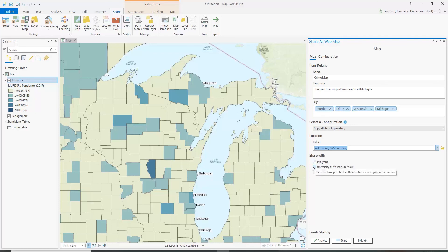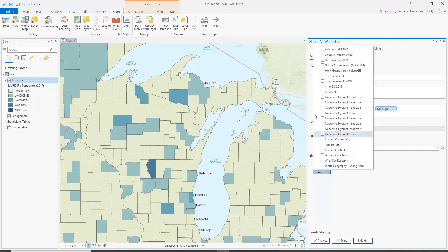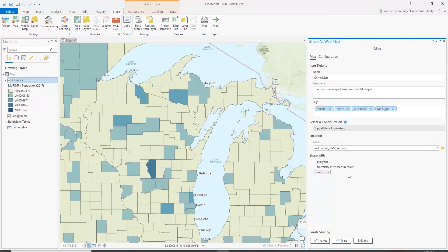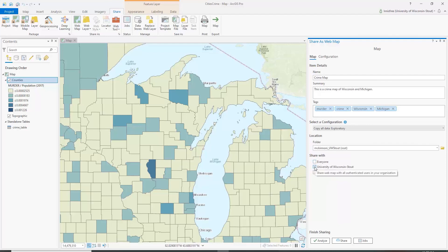Then click who you're going to share it with. You can share it with particular groups that are part of our organization at Stout. You can share with everyone at Stout, or you can share with the public if you think this should be a public web map and you are ready to share it with everyone. I'm just going to click it to share at Stout so at least other students and faculty at Stout can see it.